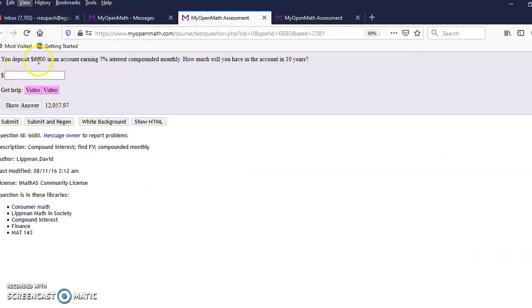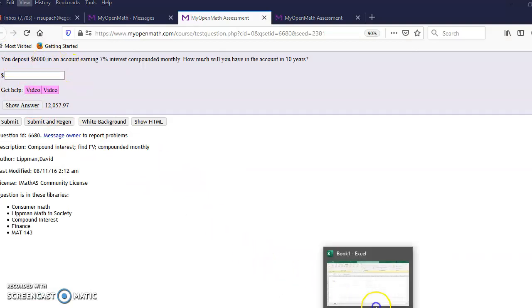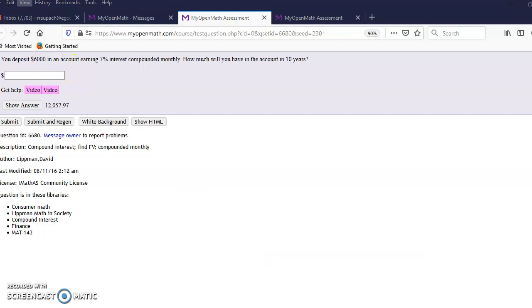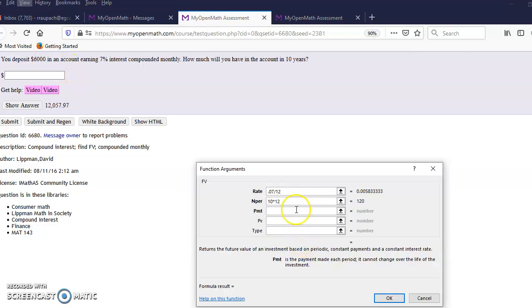It's given $6,000 present value. So you put in $6,000 for present value and leave the payment blank.